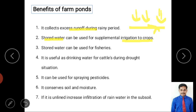Third, stored water can also be used for horticulture and fisheries, which is a profitable activity. Fourth, it is useful for drinking water for cattle during drought situations, and even for human drinking water after treatment. The same water can also be used for spraying pesticides to kill insects.